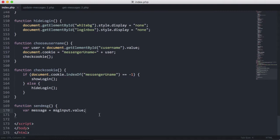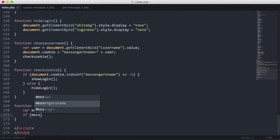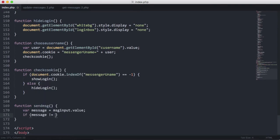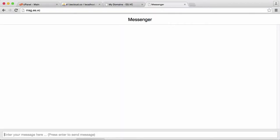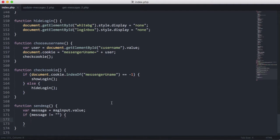Now that we have the message saved in the variable message, the first thing we're going to do is check if the message isn't blank. We only want to actually send it if it's not blank. If it is blank, we're going to do nothing and just let the user type something in. This just means if someone keeps hitting enter on the text box, it's not going to send a blank message into our database.